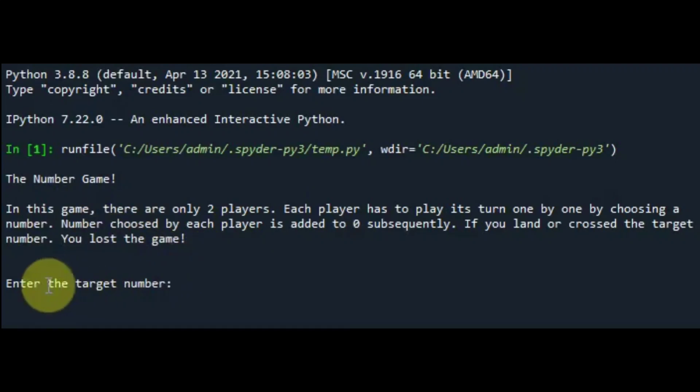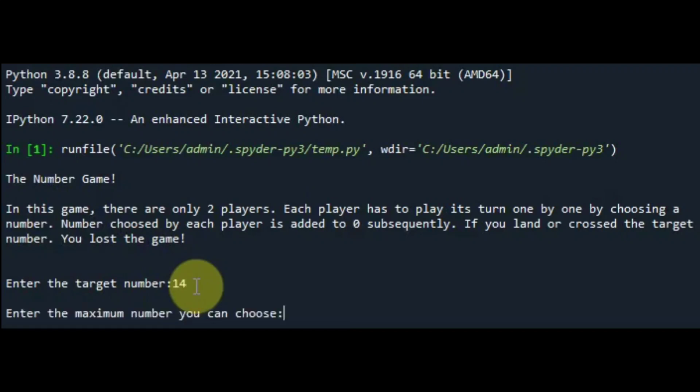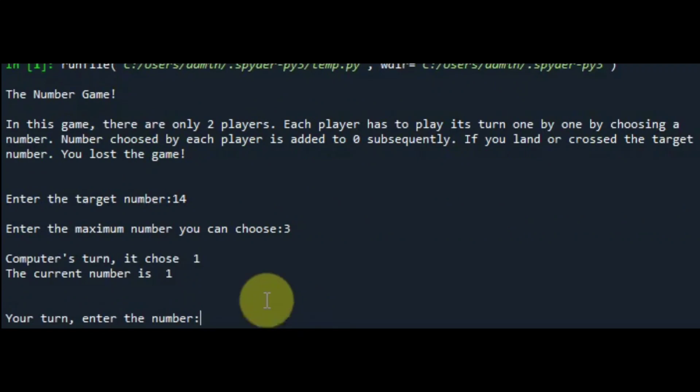Next, it asks for the end number or the target number. And let's take 14. Next, it asks for the range. We usually take 3. Now the game has been started.